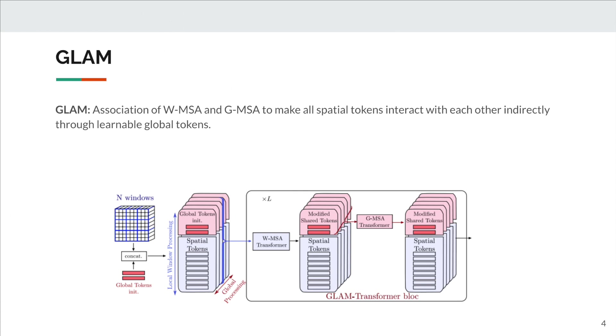Finally, this shared information is redistributed to the spatial tokens in the next layer, and so GLAM can indirectly model long-range interactions.